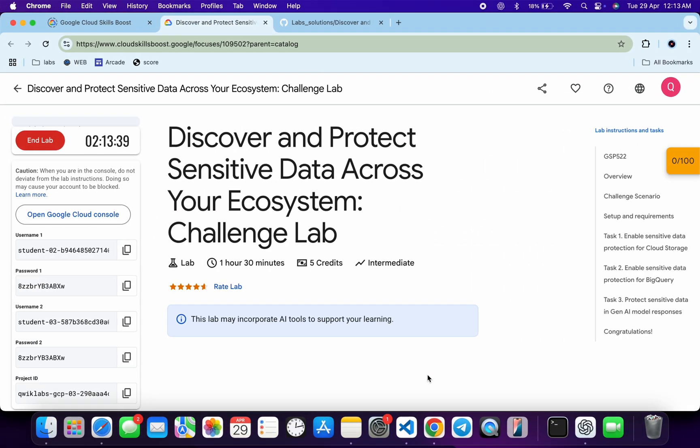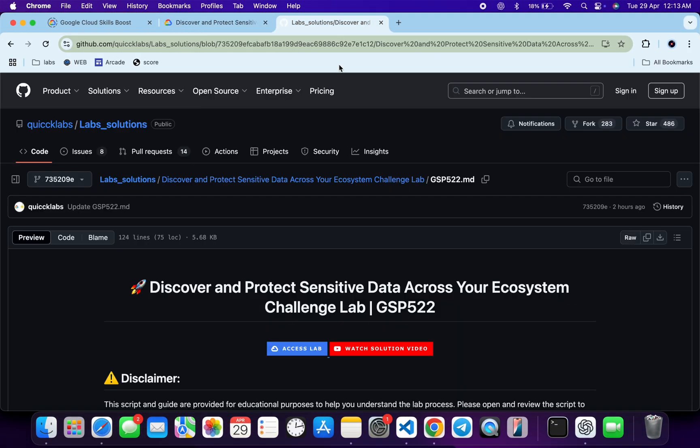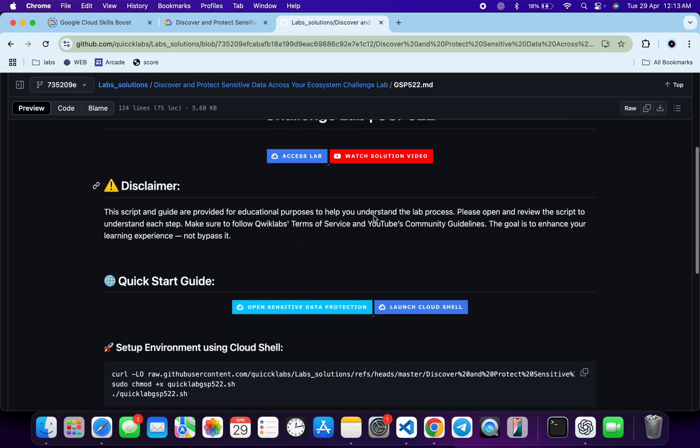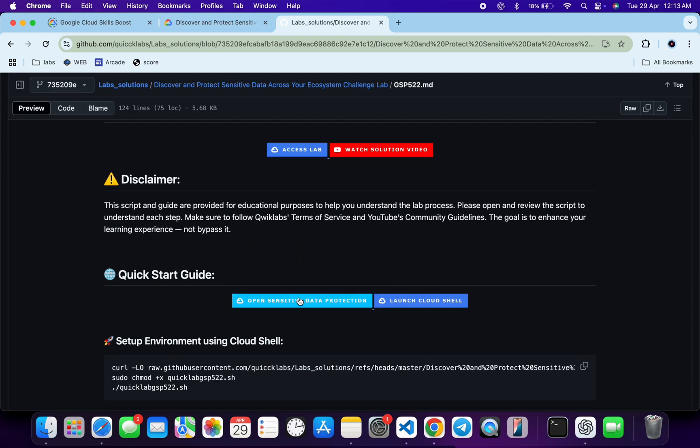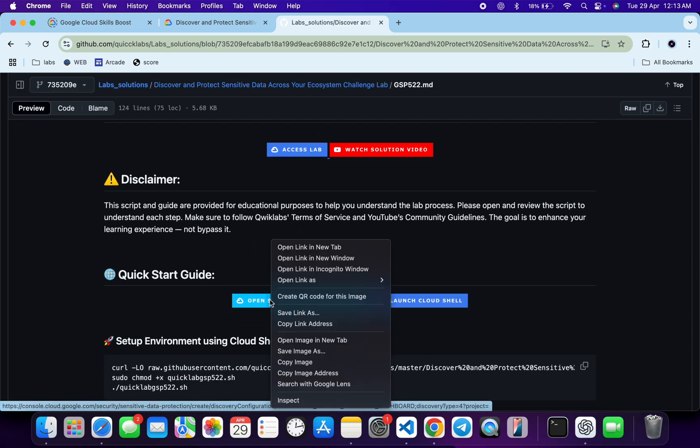In the description box of this video I will share a GitHub link. Click on that link, and here I will show this file. Scroll down and from where you can see the URL, open it.